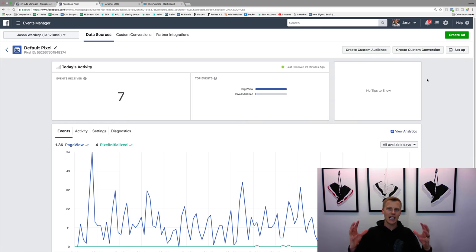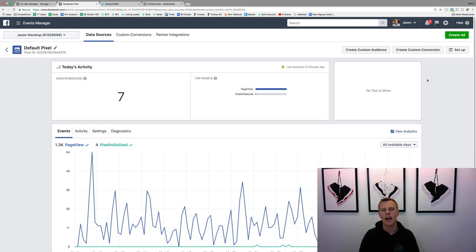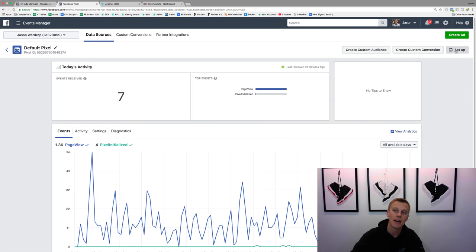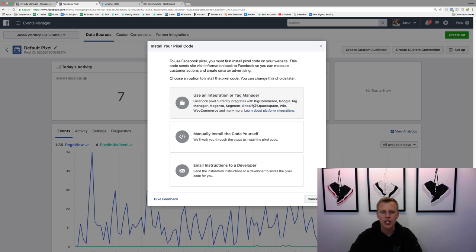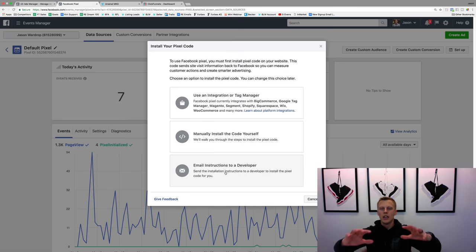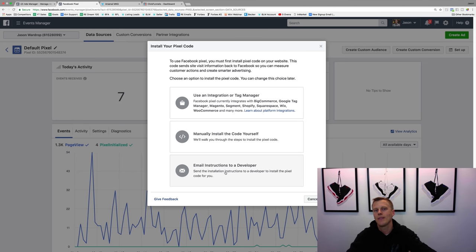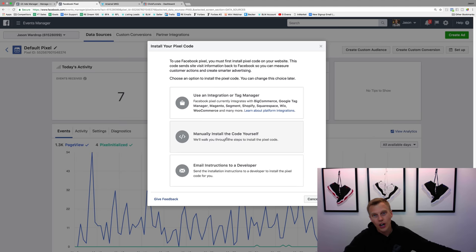To set up this Facebook retargeting pixel and use it on your actual website, I'll show you how to do it in Arsenal KG and also ClickFunnels. It's the same process whether you're using WordPress, Shopify, Wix, or whatever. We're going to click on Setup over here, and we get these options: use an integration or tag manager, manually install the code yourself, or email instructions to a developer. You're probably not very technologically inclined — I'm not either — but manually installing the code yourself is very easy. It's just copy and paste; you don't even have to know what the code means.